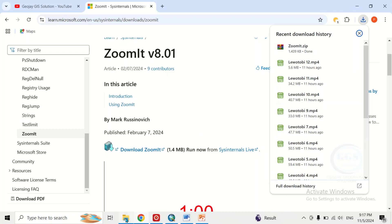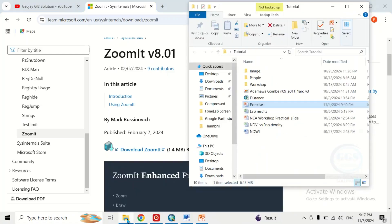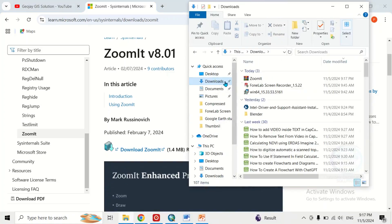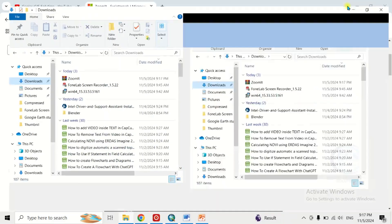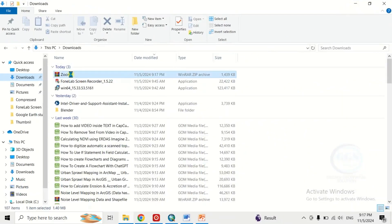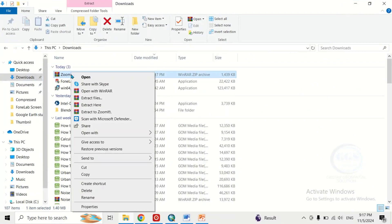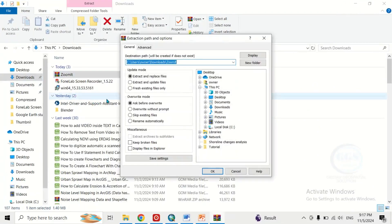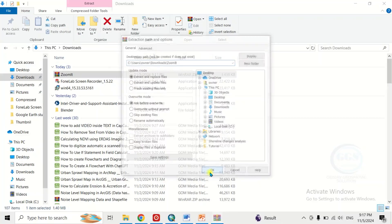After the download is done, go to downloads. This is it, let's maximize this. Then right click and extract the file, so click on OK.